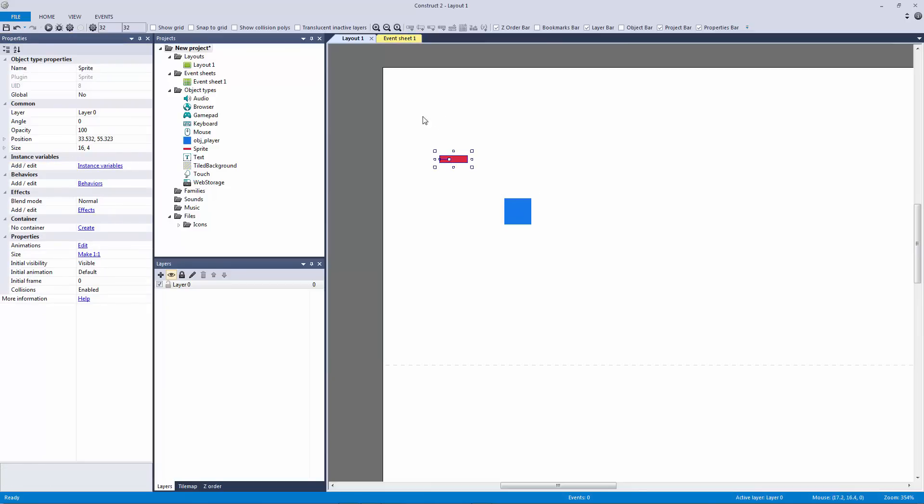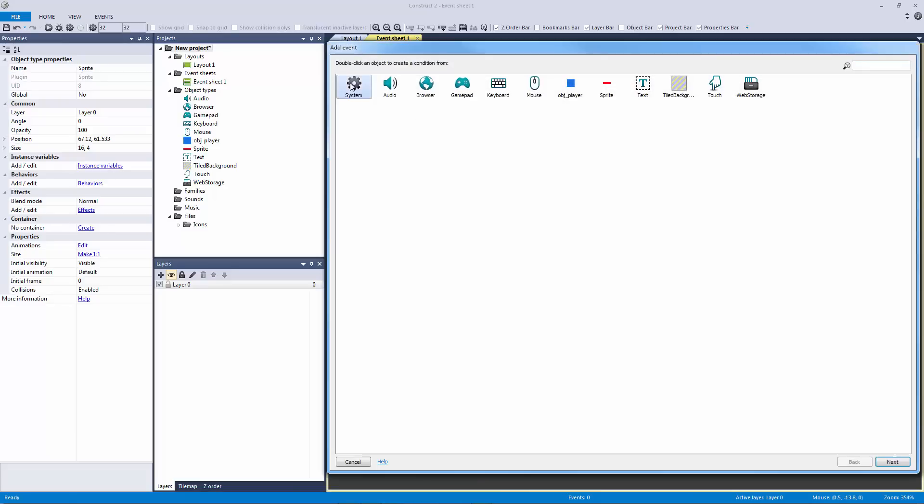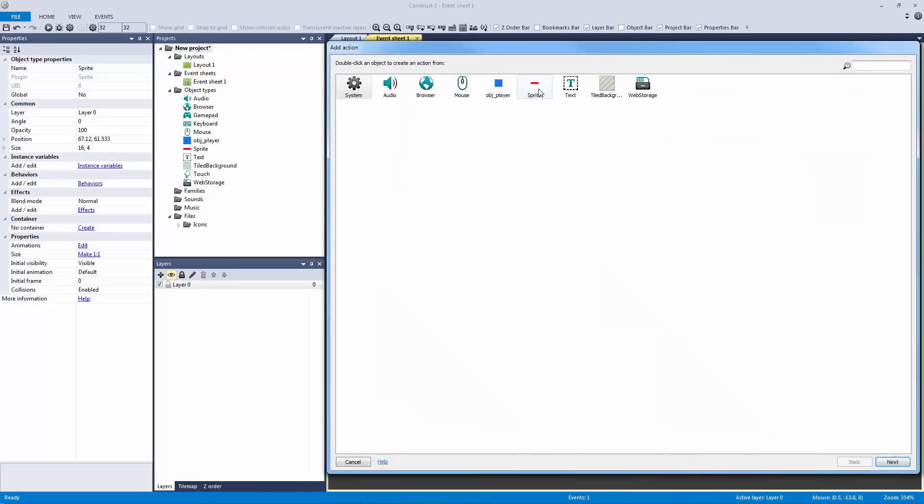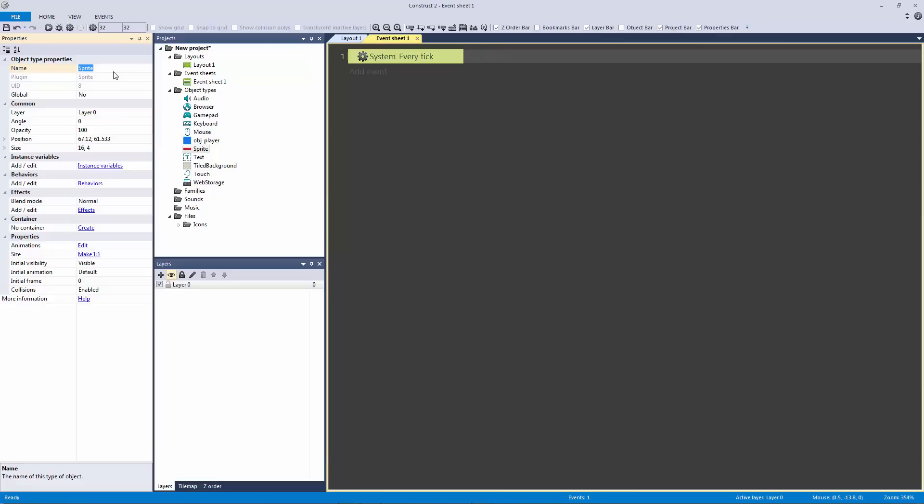So let's do that first. Let's actually go to the event sheet. Let's say system every tick, and we want to do it every tick because we want the health bar to actually react every frame because you never know if the player's going to lose health or not. Let's change the object's name to object player health.